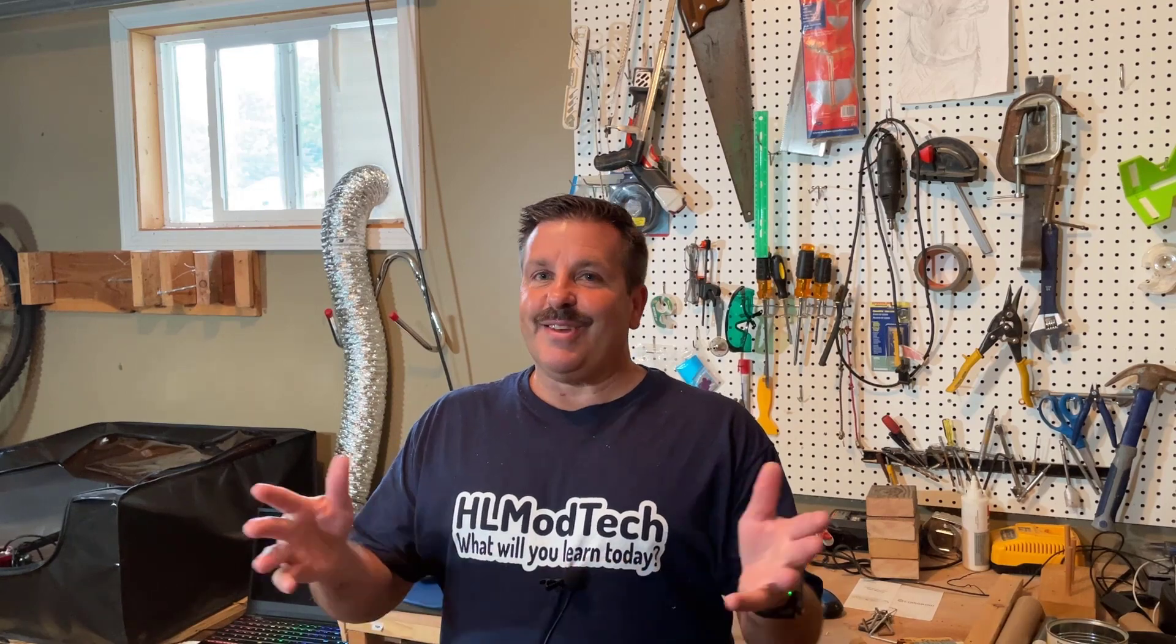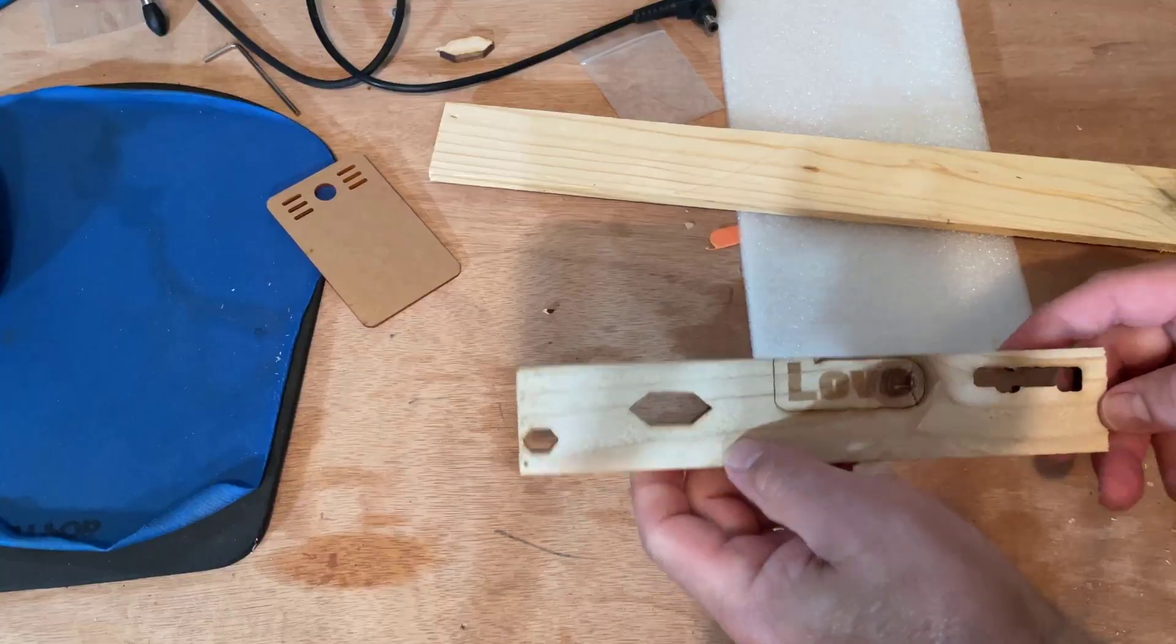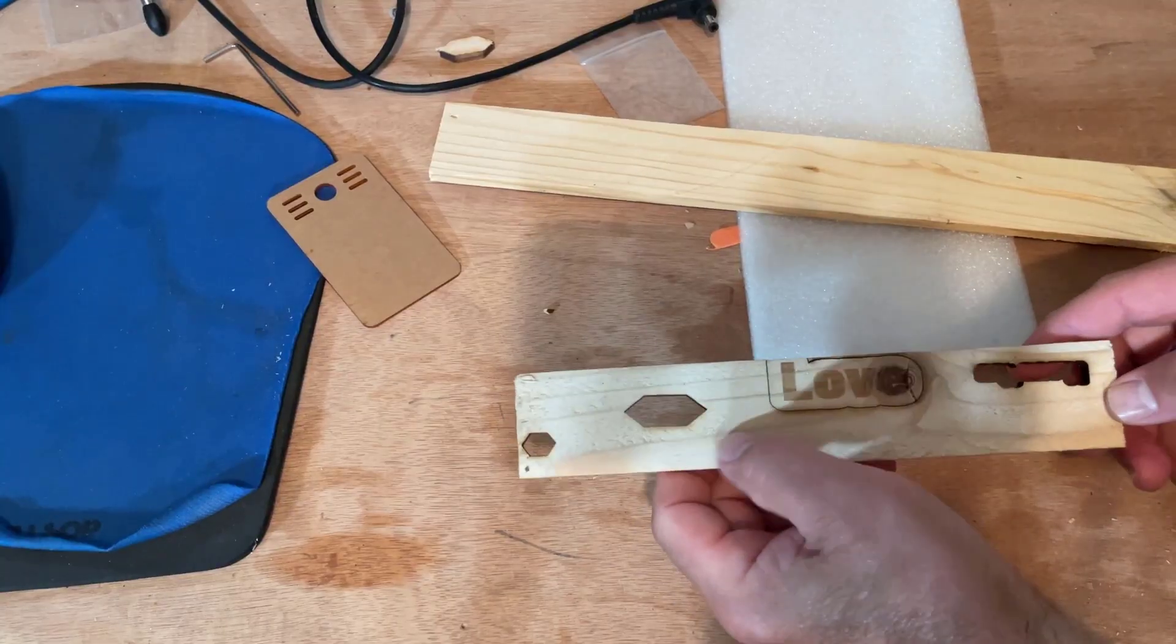Good day friends, it is me HL Mod Tech, and today we're going to make a sweet keychain using LightBurn and the Ortur Laser Master Pro 2. So let's get cracking. All right friends, so this is part two.